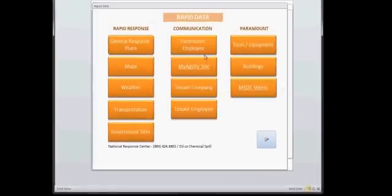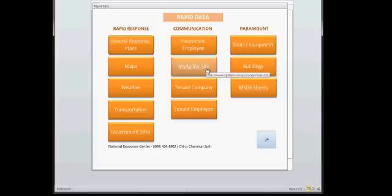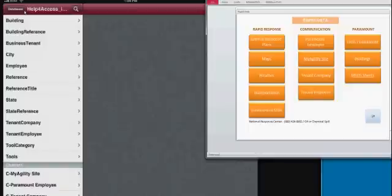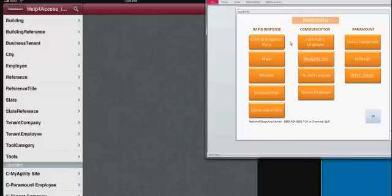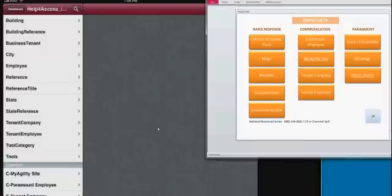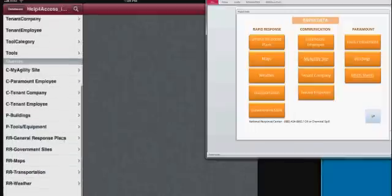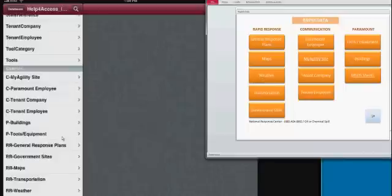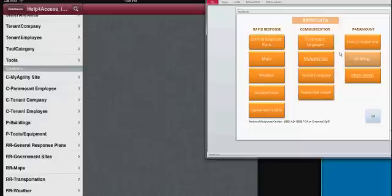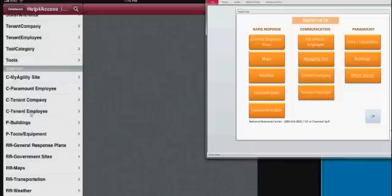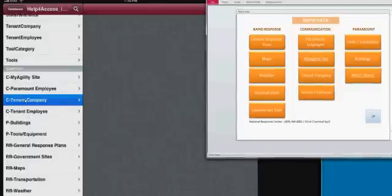This is a split screen showing both the iPad 2 on the left-hand side and the PC version of the application on the right that currently resides on the server, both connected to the same database. What I wanted to show here is that the menuing on the right has been created in the iPod and iPhone version by creating queries that give the user access to the same data that they would get from an application. So we have My Agility site, which is My Agility site here under communication, and tenant company here is C tenant company right here.